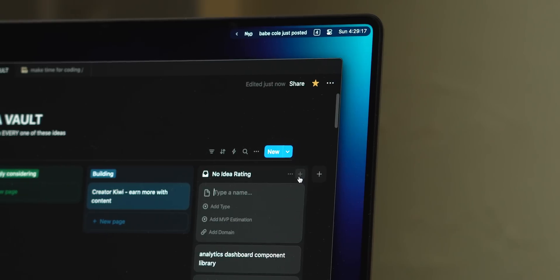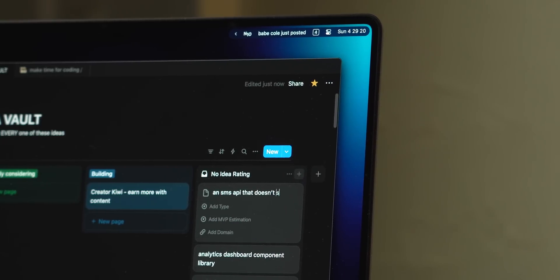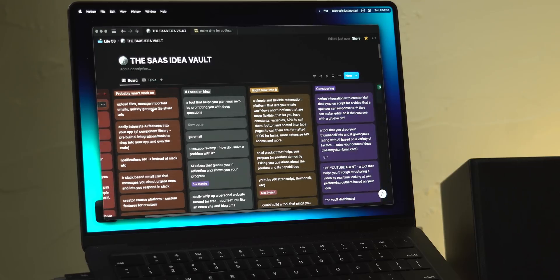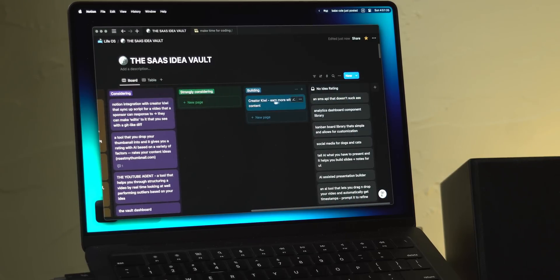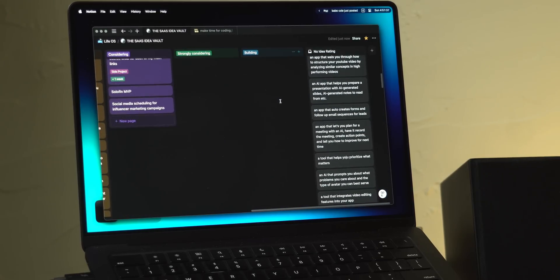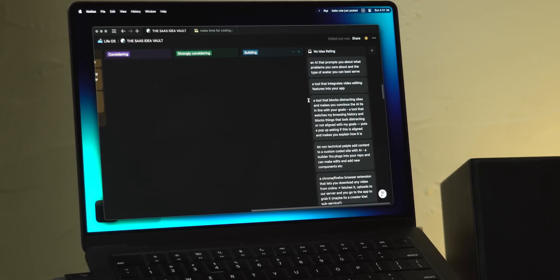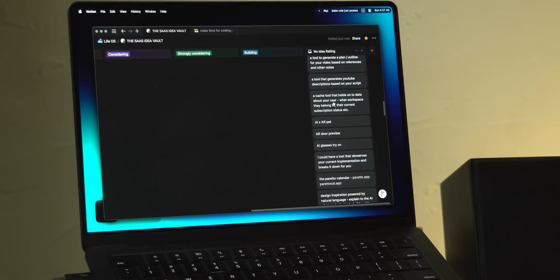Coming up with ideas can be hard so what I'd recommend is just write down one idea a day based on some sort of problem that you experienced. If you do this for a month or two you'll have lots of bad ideas but probably a few that are worth looking into.